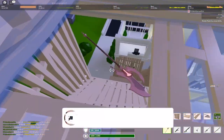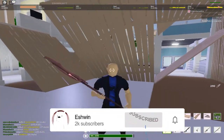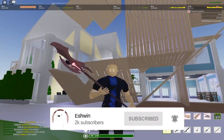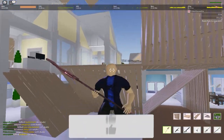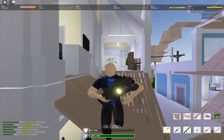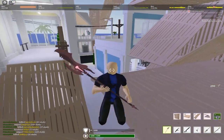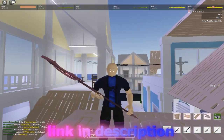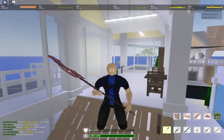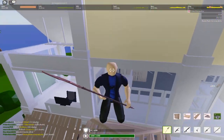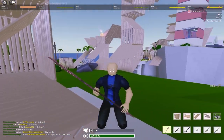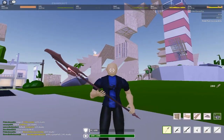If you guys are new to the channel, please make sure to like and subscribe. I found this from Foyer — I will put his channel link in the description so you can sub him and all that. Thanks for watching, see you guys later.